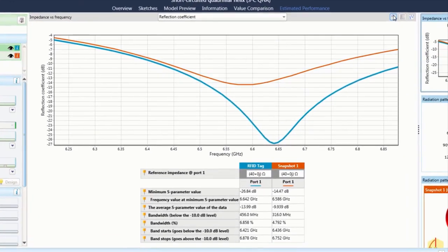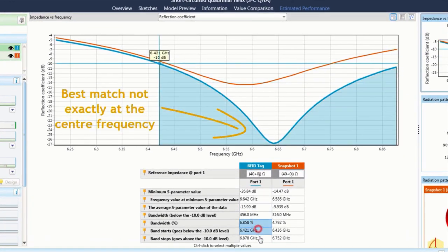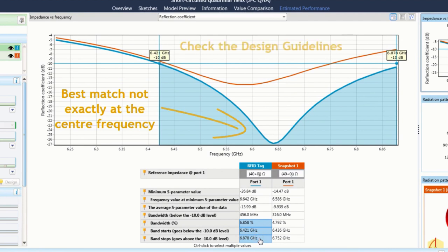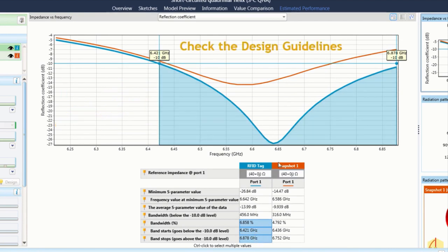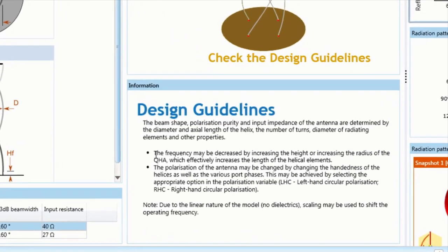A design that does not immediately match the performance specification exactly may be tweaked by first checking the design guidelines of the device as shown in design mode. In this instance,